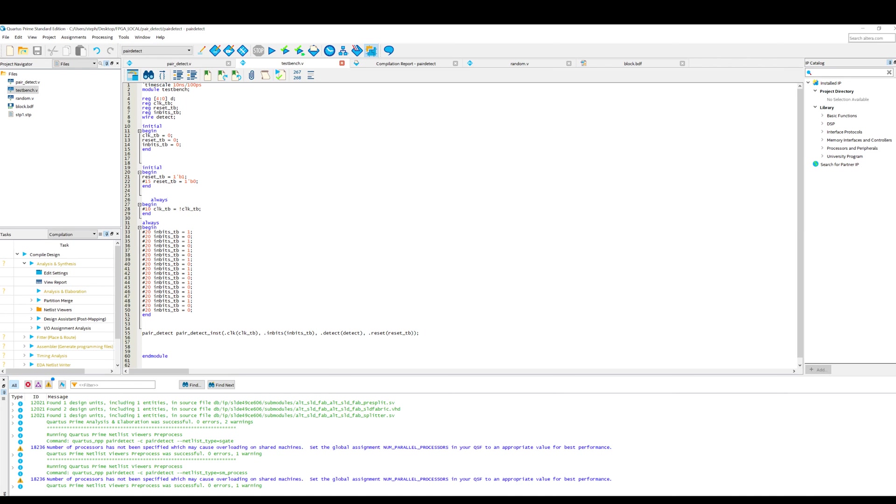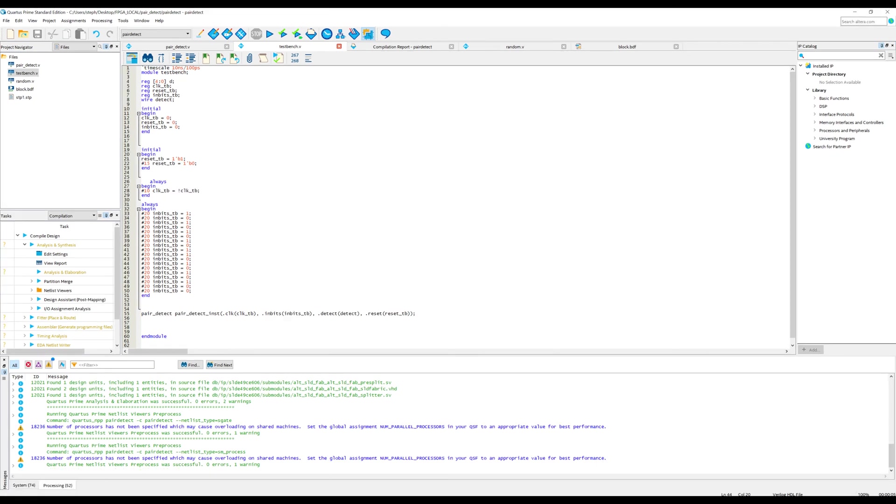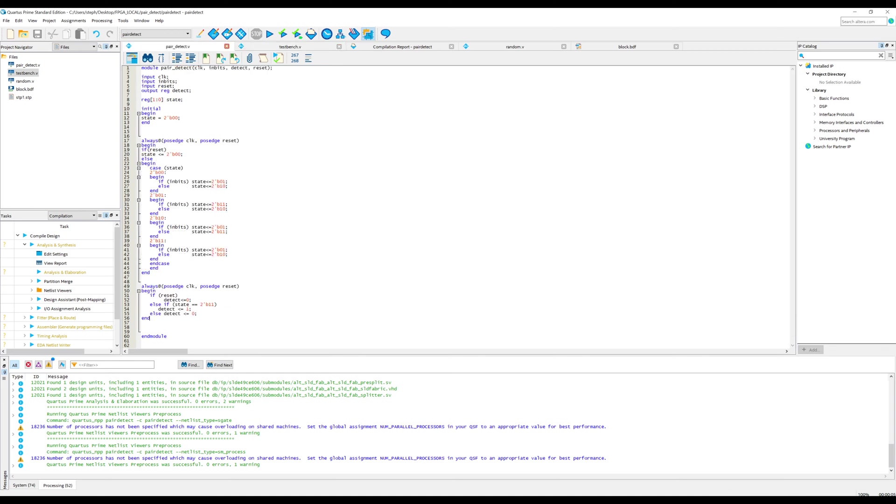This test bench instantiates the pair detect module that we just saw. And I've also created a random pseudo random stream of ones and zeros. And one of the differences between the code I just discussed in the animation and this code is I've got a reset state. This doesn't change any of the fundamentals of the code. It just means that if we have a reset go high, it will just put us back into the starting state.